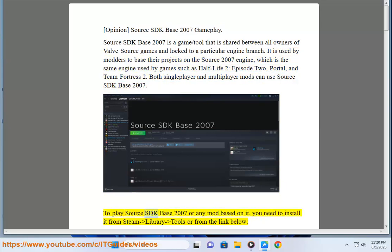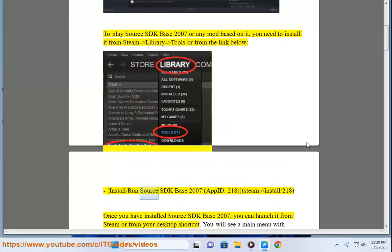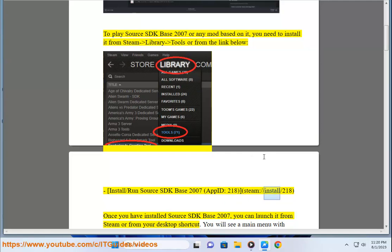To play Source SDK Base 2007 or any mod based on it, you need to install it from Steam Library Tools or from the link below. Install/run Source SDK Base 2007, App ID 218, Steam://install/218.